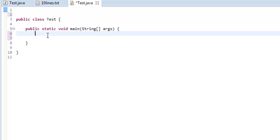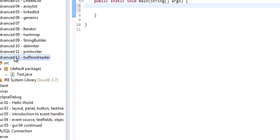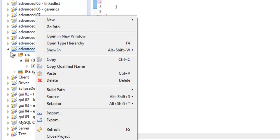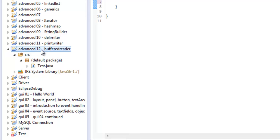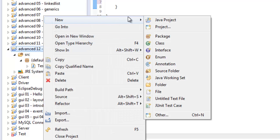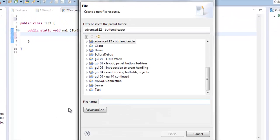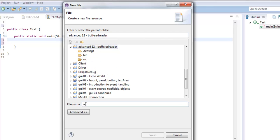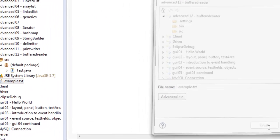I'm going to show you how to create a buffered reader right now, but first, I need to create a file that we can even read. Right here, we're going to click on the project that we're in. I'm on Advanced 12 Buffered Reader, I'm going to say new file, and let's say example.txt. If you don't write .txt, you're going to have problems, so make sure you write .txt as the extension.